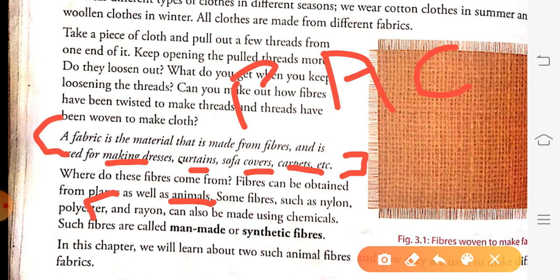We get fibers from plants as well as animals. Some fibers — for example nylon, polyester, and rayon — are kinds of chemical fibers. These chemical fibers we get from chemicals. These chemical fibers are also called man-made or synthetic fibers. Fibers such as polyester, rayon, and nylon, which are made out of chemicals, are called man-made or synthetic fibers.